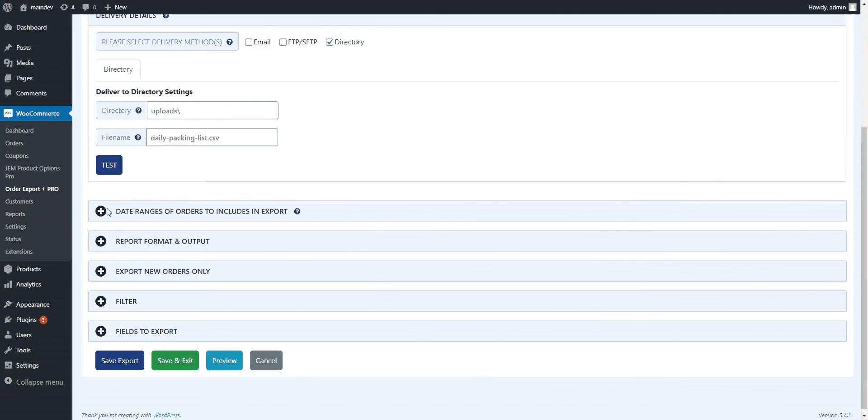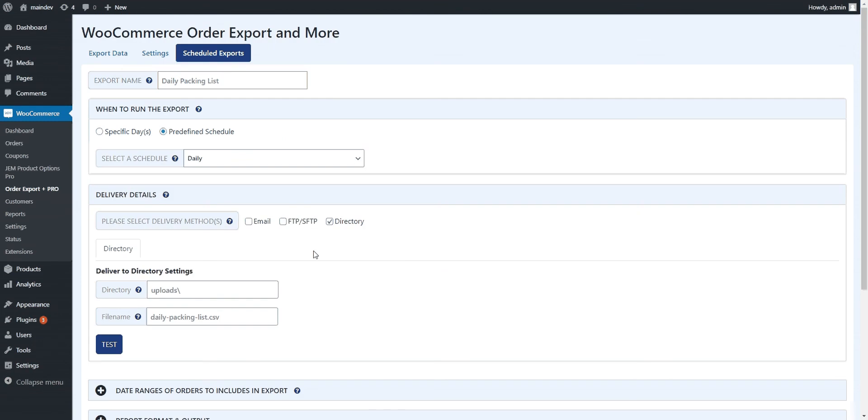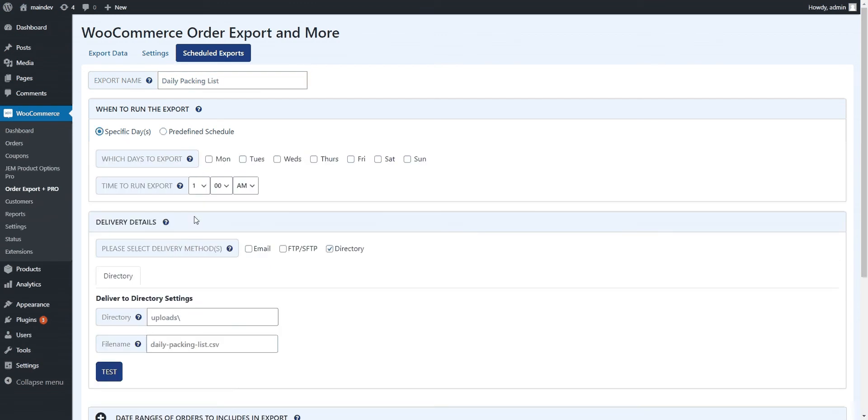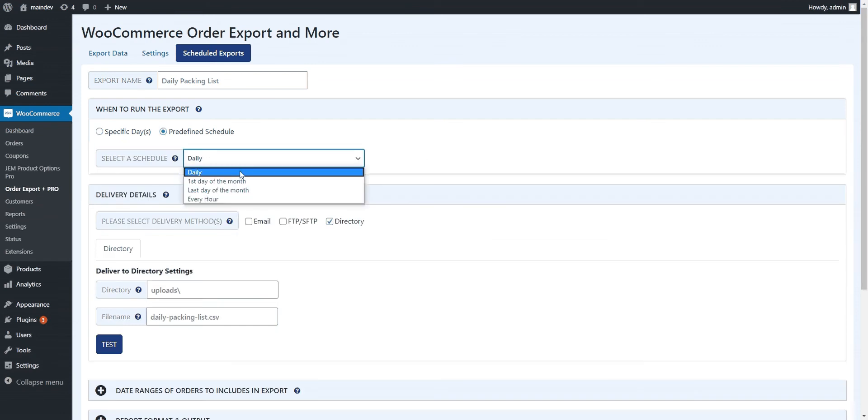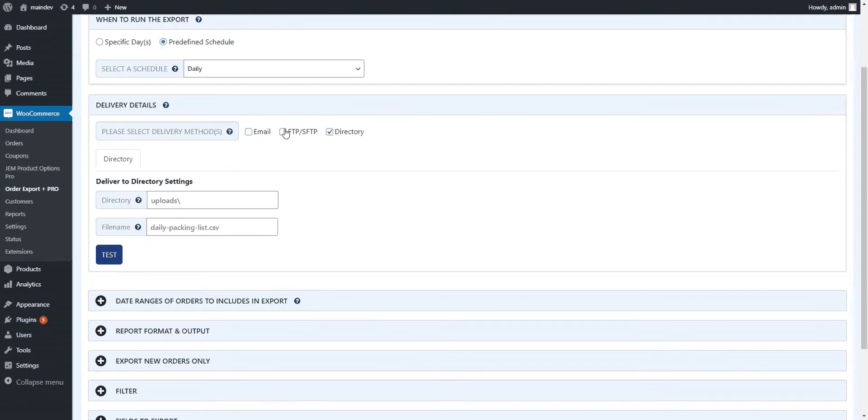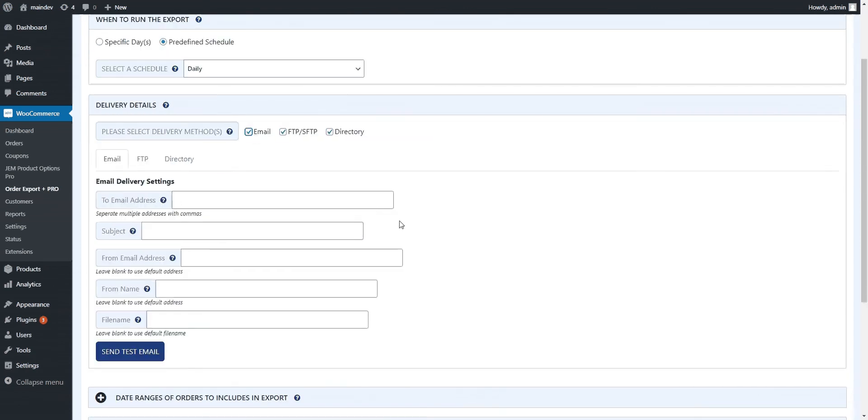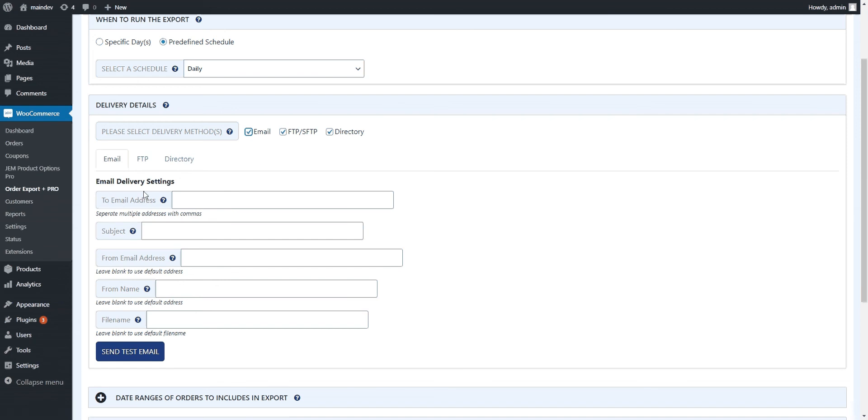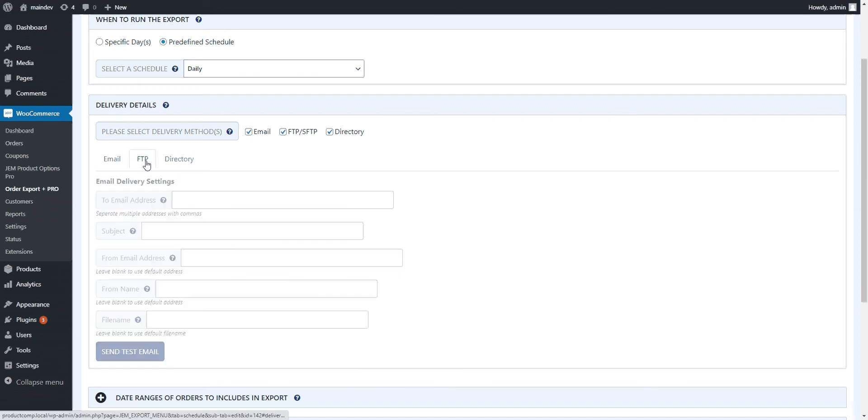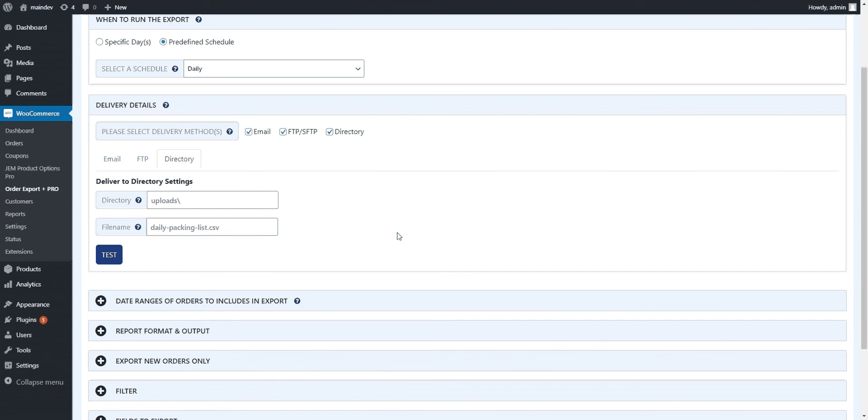These sections should look very familiar. They're exactly the same as the main export. We've just got a couple of different pieces added on here. First you get to pick the name. You get to decide when you want to run it. You can run it on specific days at a time. You can pick one of our predefined schedules. And then where do you want it to go? We can deliver it via email, FTP, or you can just have it stored on a directory on your WordPress site for you to come and pick up whenever you want. So a bunch of different options there.